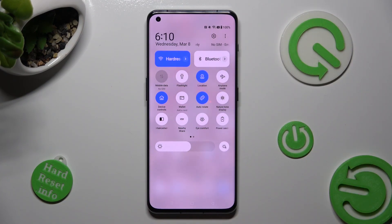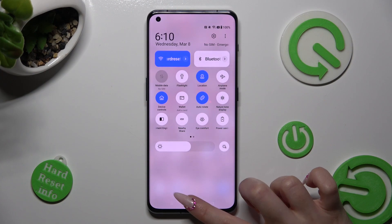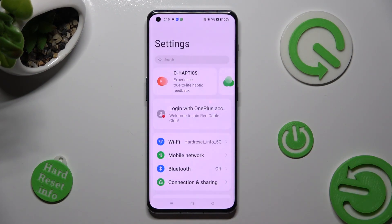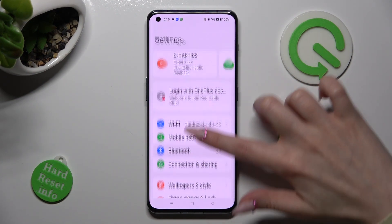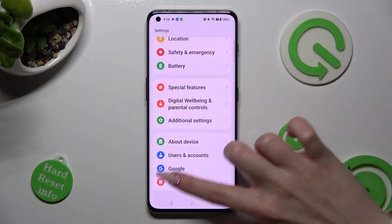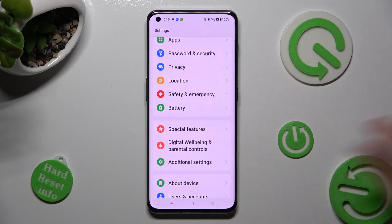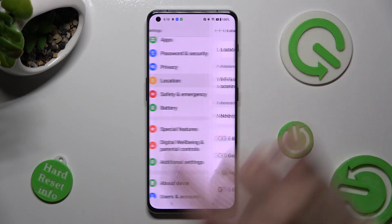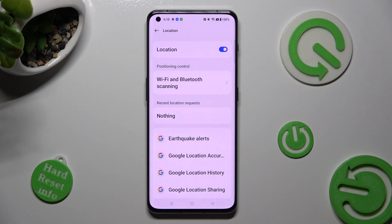If you want to, you can always go into settings instead and look for the location section. When you find it, click on it. Lastly, manage location thanks to the toggle next to the location feature.